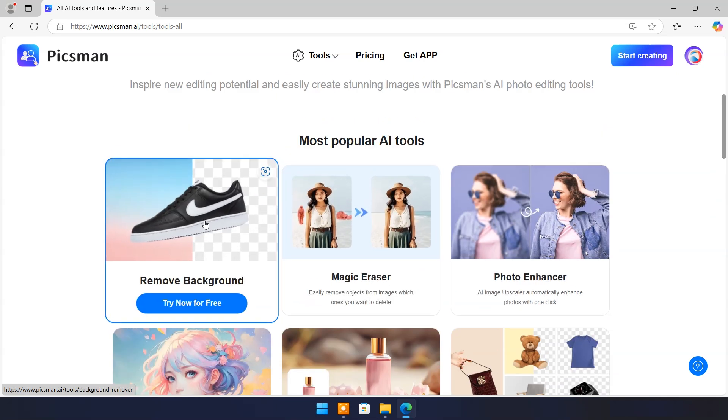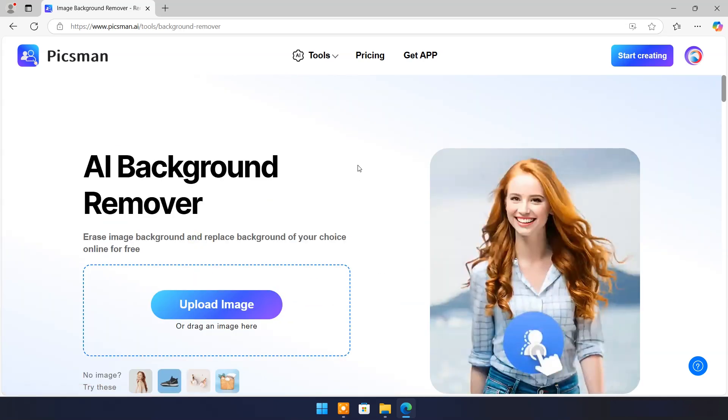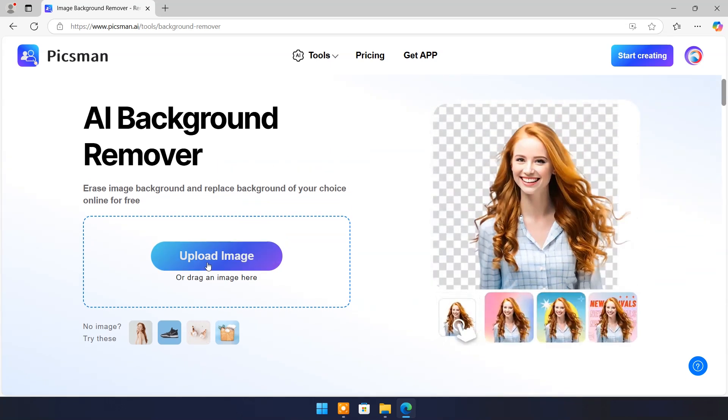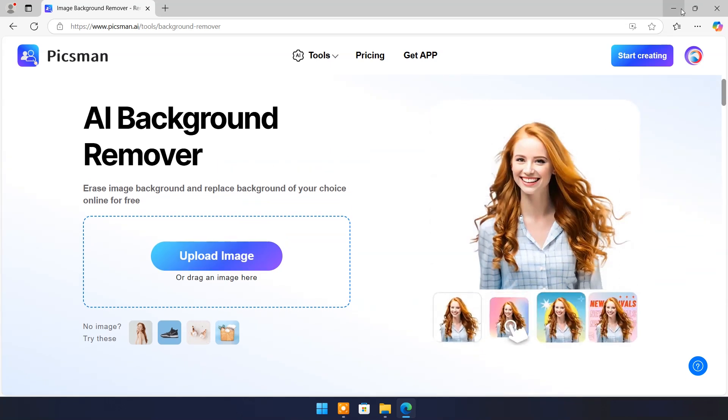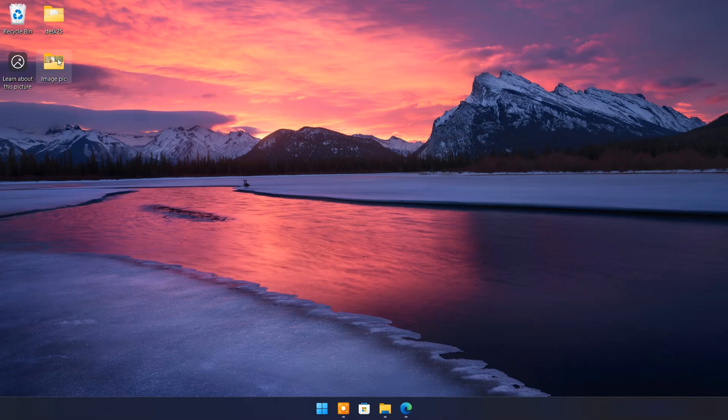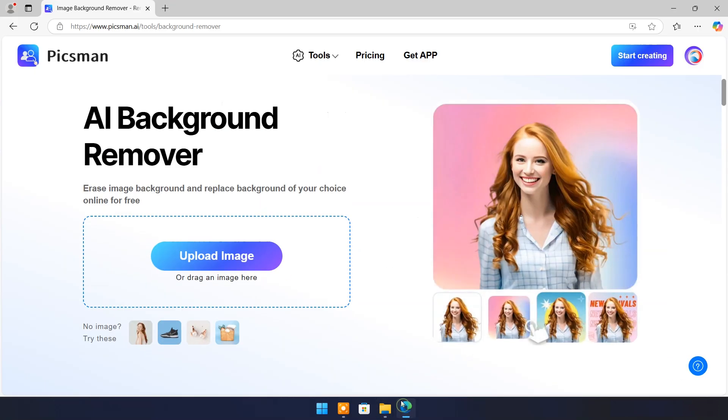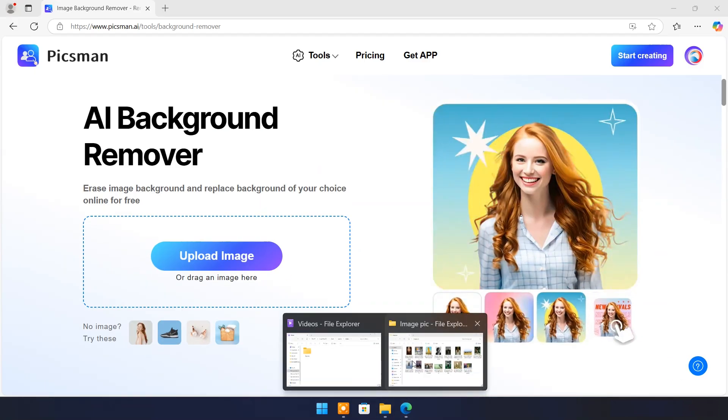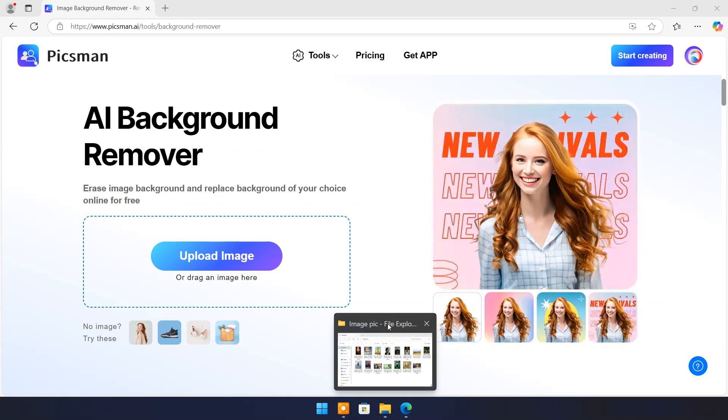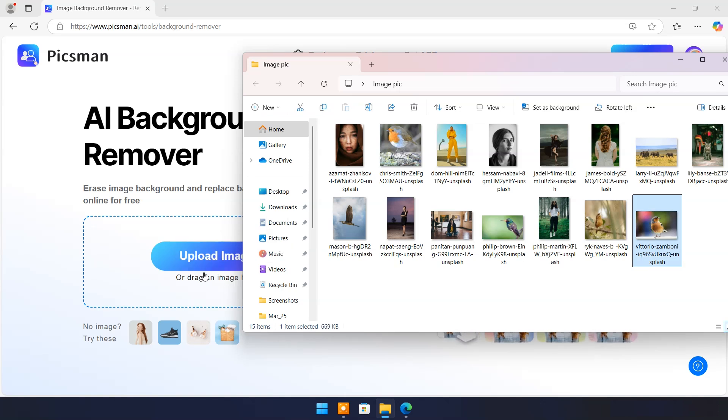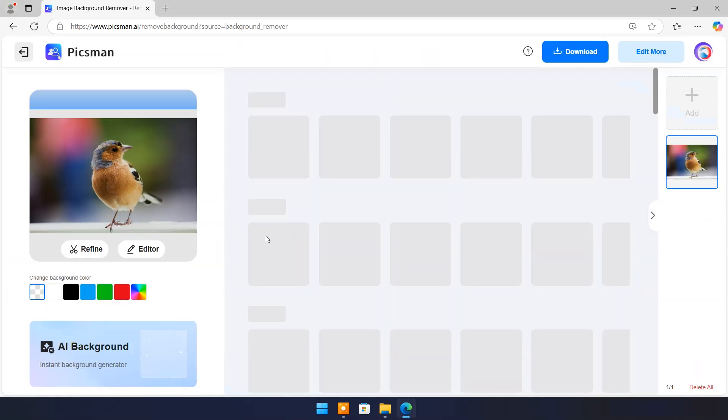Click on remove background. You can upload or drag and drop image here. And it will start working automatically.